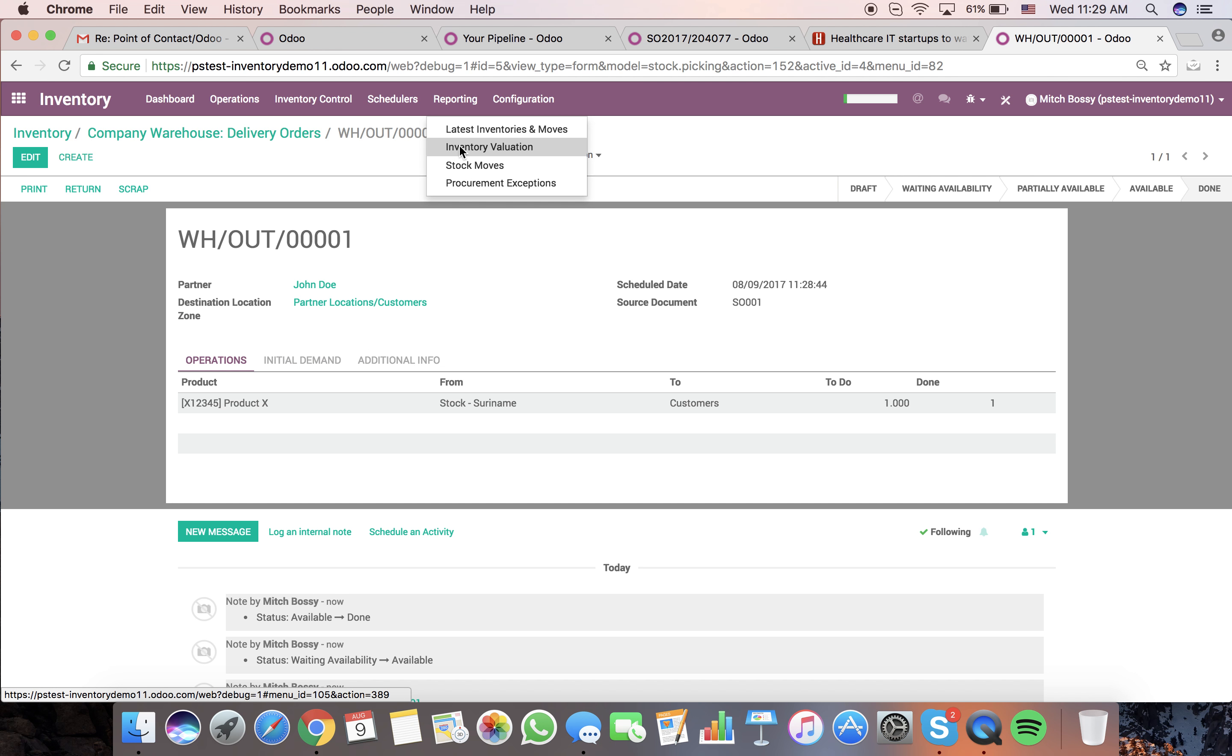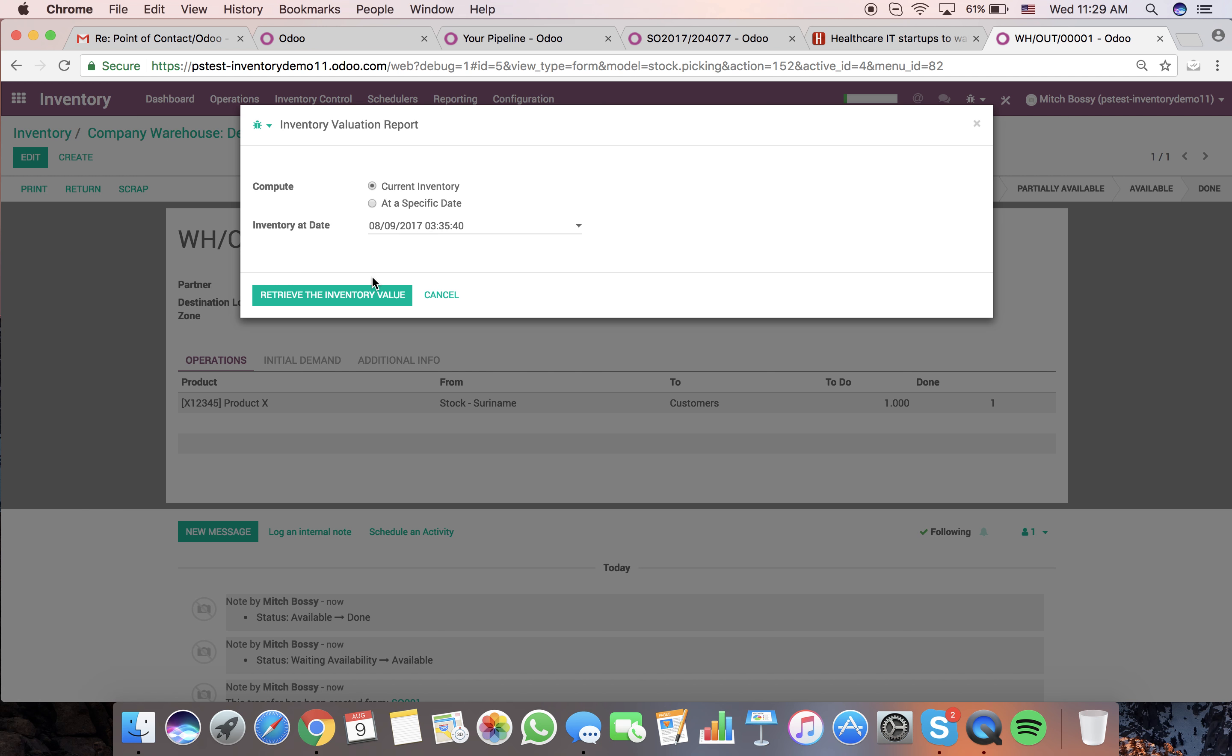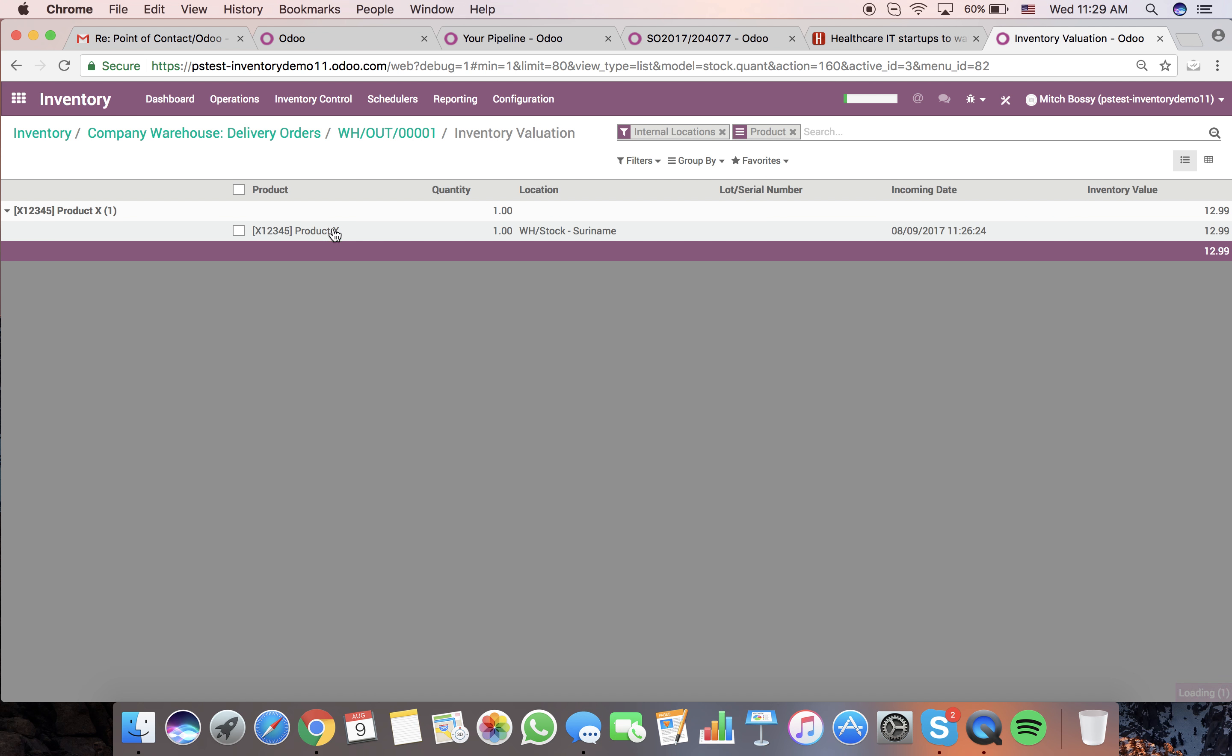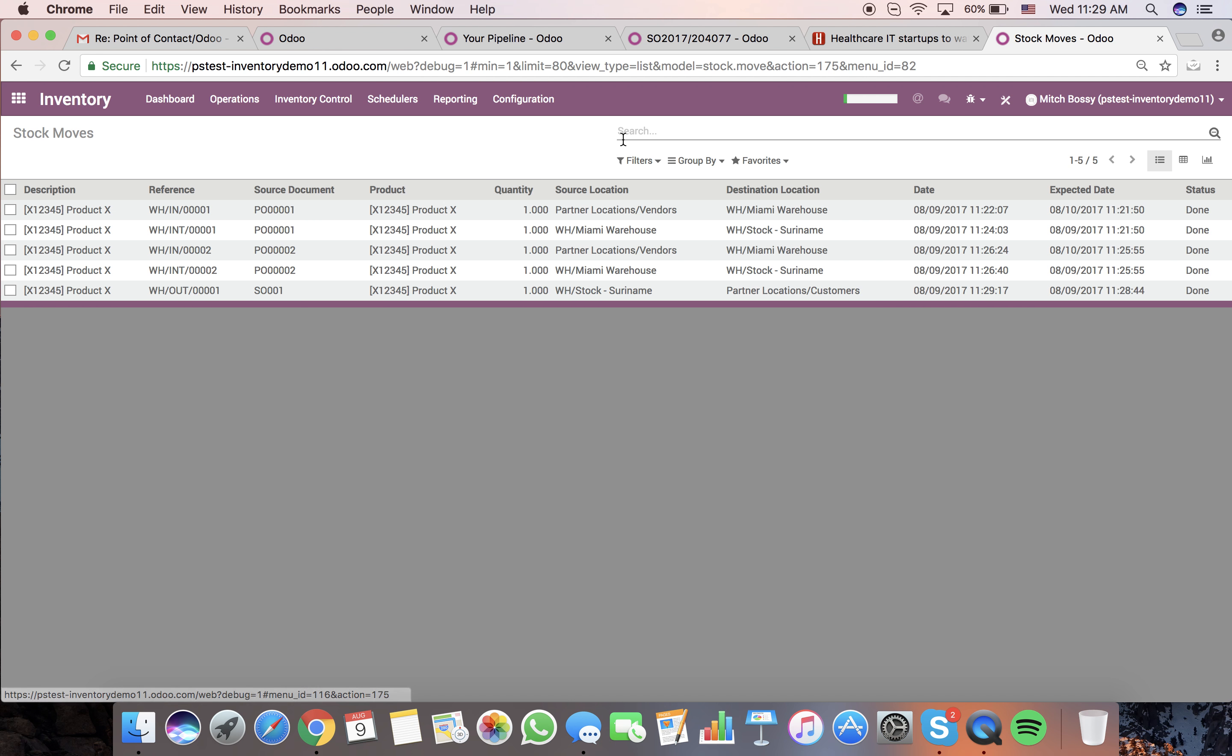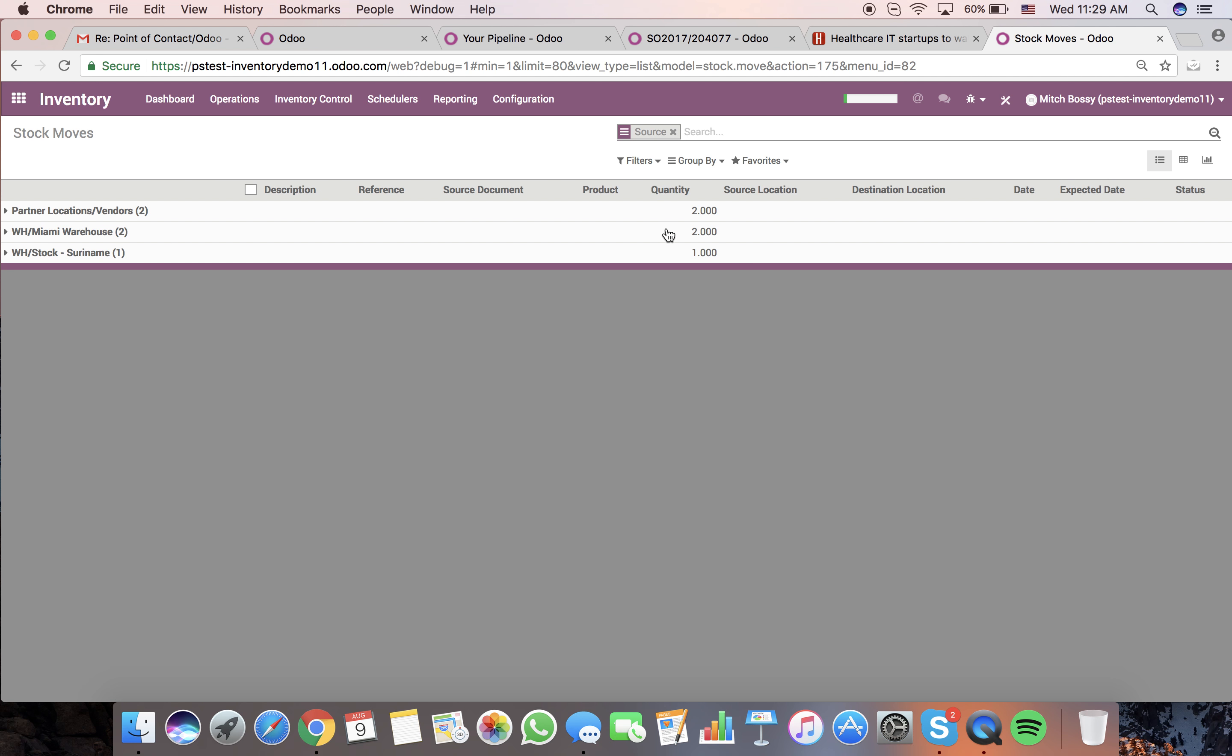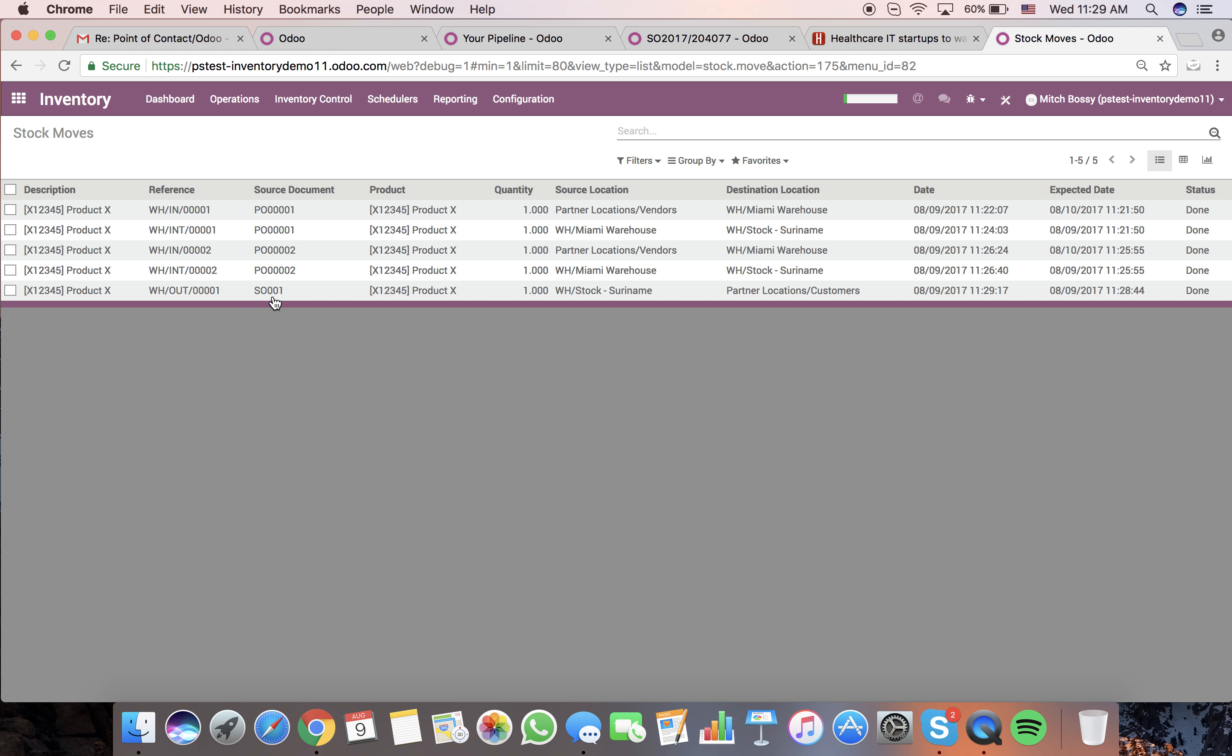Now, if I go to my inventory valuation, we'll see we only have one product on hand now. If I go to our stock moves, we can see sell order one. We can see here all quantity or stock moves associated per location. You can see sell order one from the stock to the customer location at 1129.